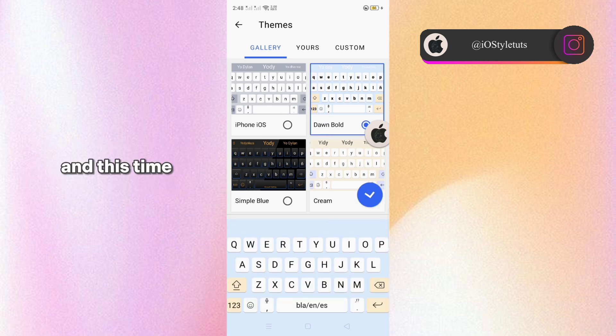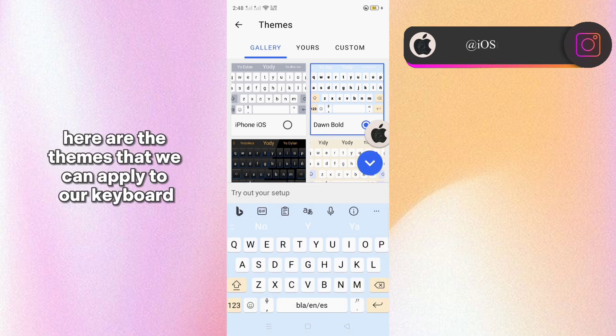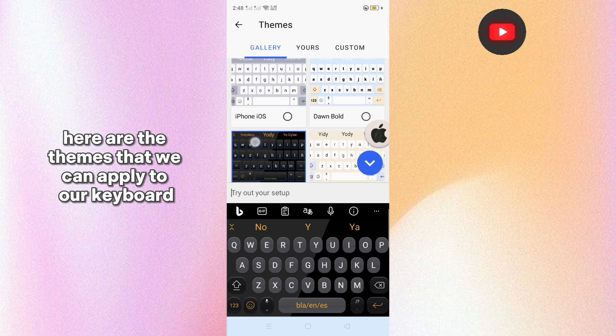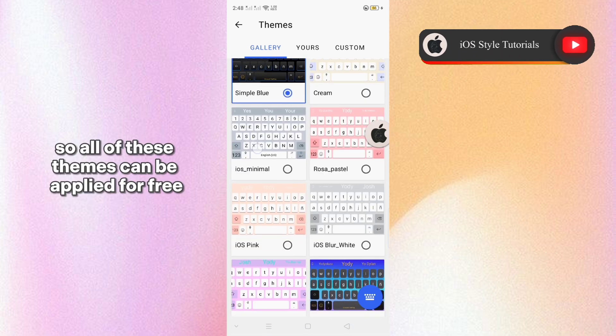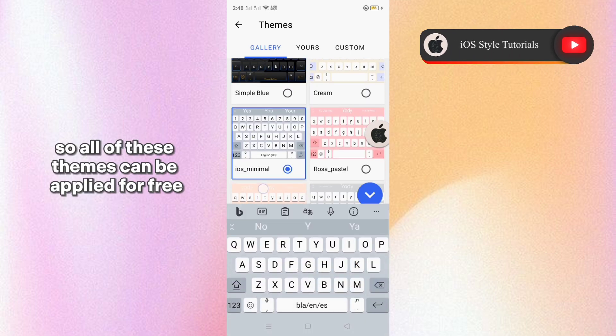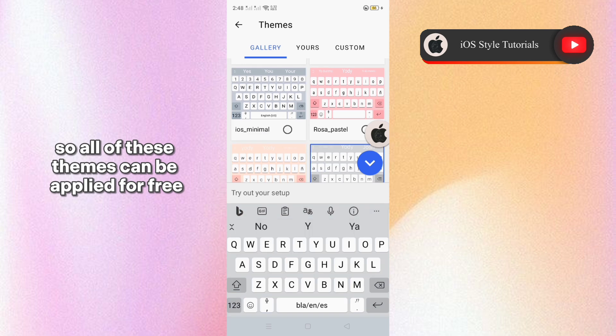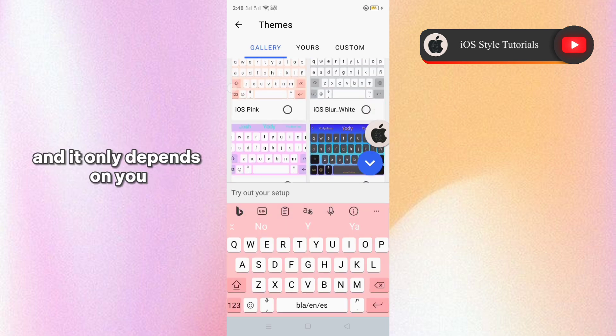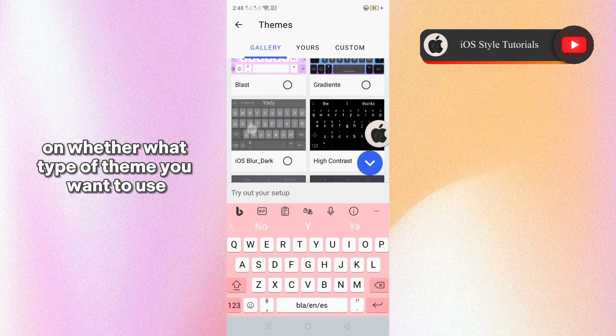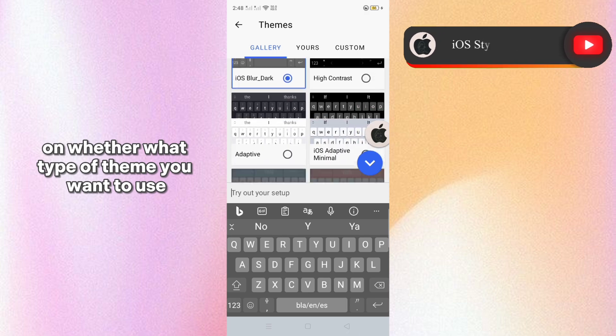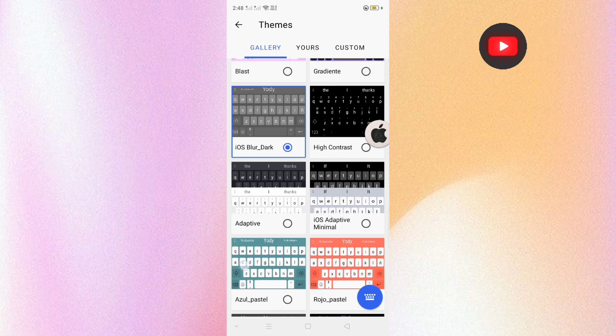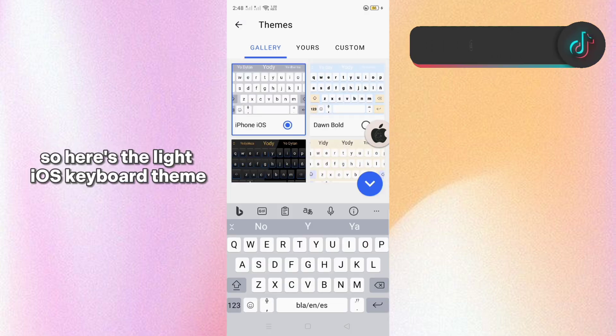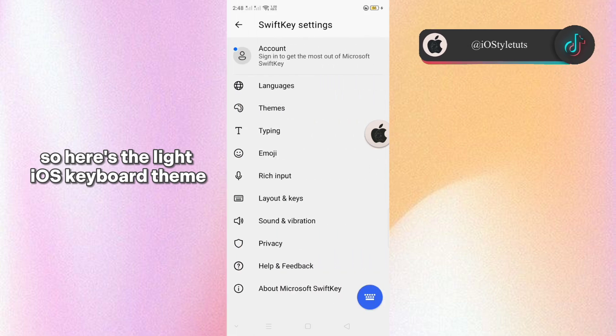And this time here are the themes that we can apply to our keyboard. So all of these themes can be applied for free, and it solely depends on you and what type of theme you want to use. So here's the light iOS keyboard theme.